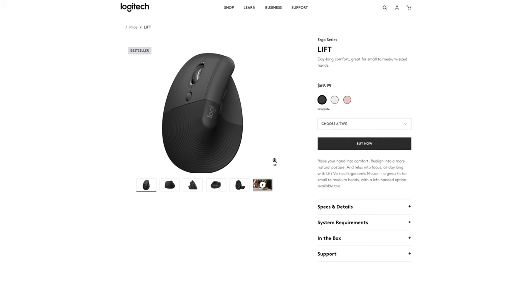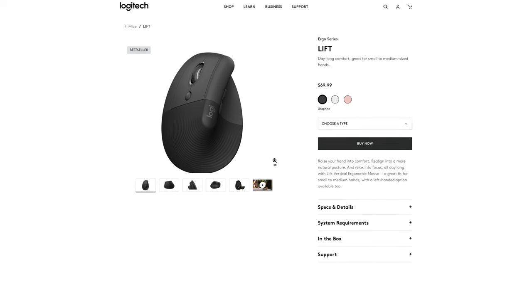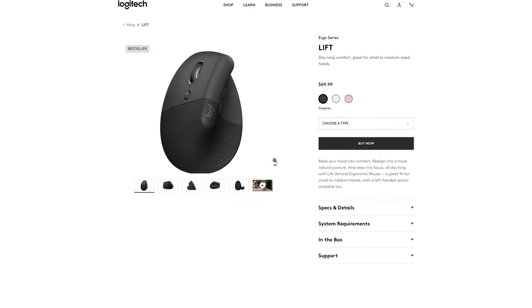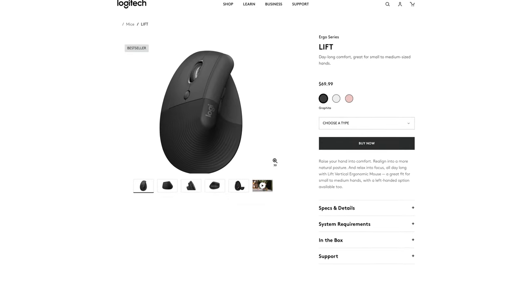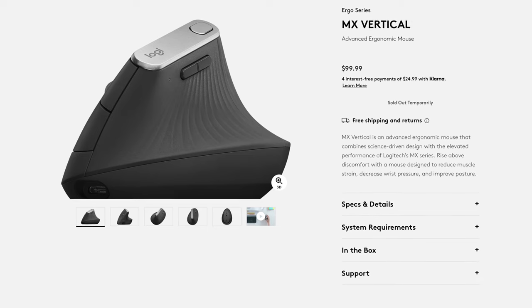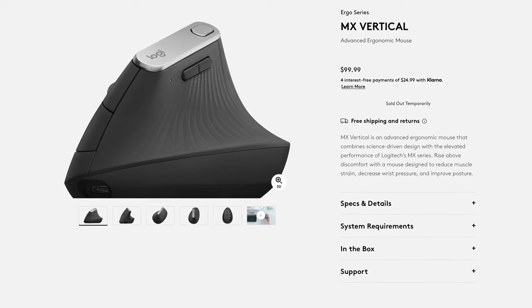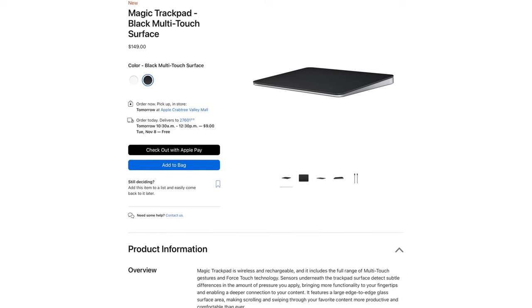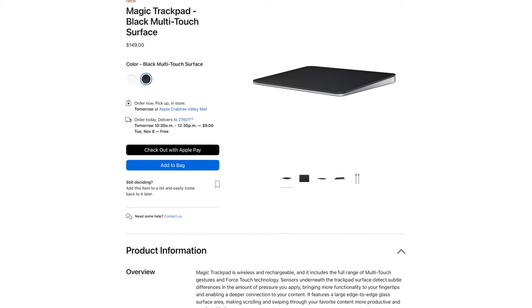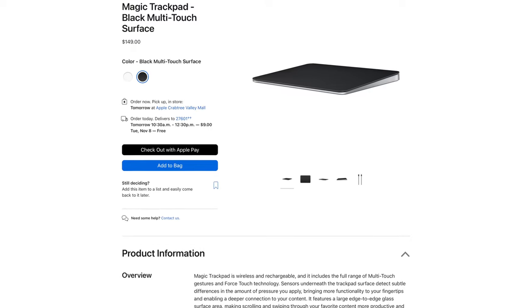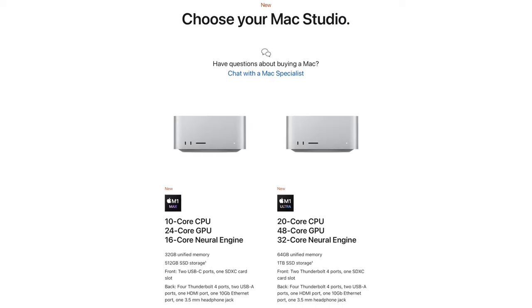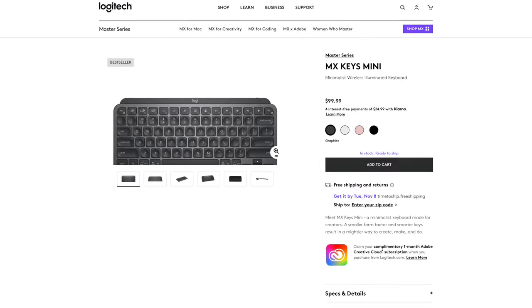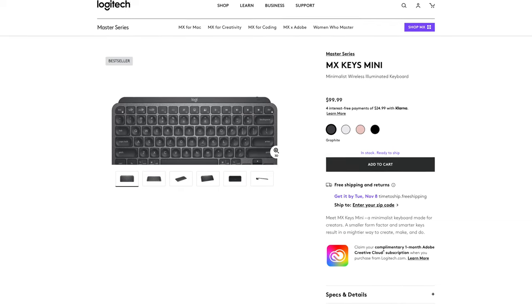If you're interested in purchasing a Logitech Lift Mouse, I've left links below where you can check current pricing, as well as check out the larger MX Vertical mouse for those with larger hands, as well as links to other devices I mentioned in this review like the Magic Trackpad, Mac Studio, and Logitech MX Keys Mini Keyboard.